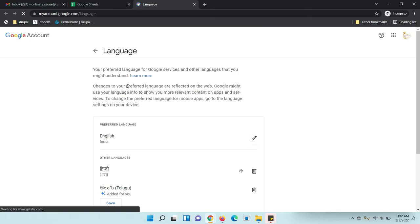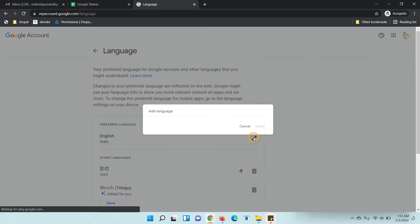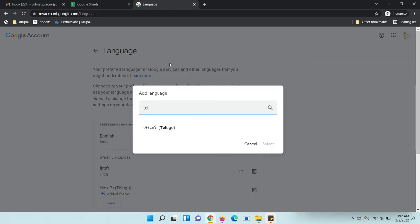So there is no option to change it directly. We need to change the language in the main Google account. Okay, let's change here so it will apply now.